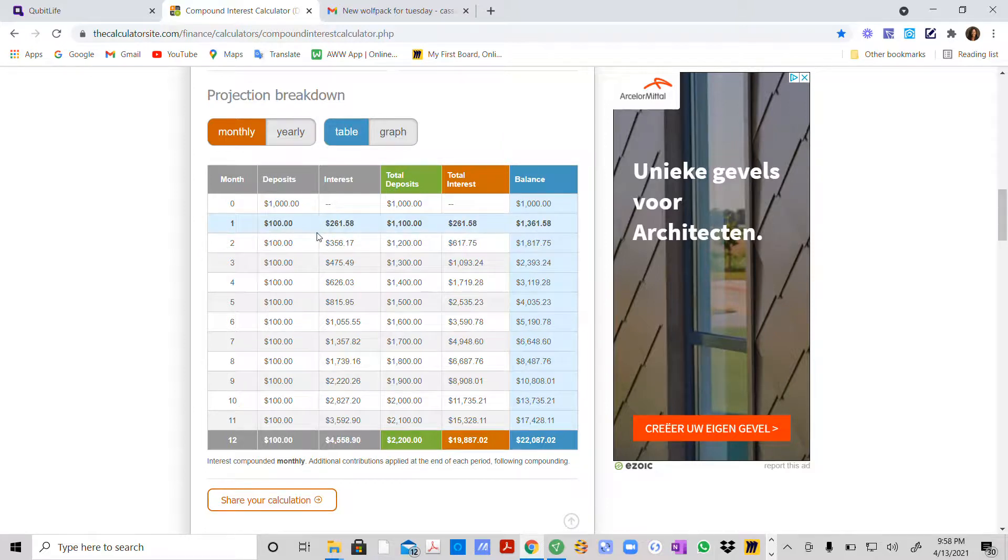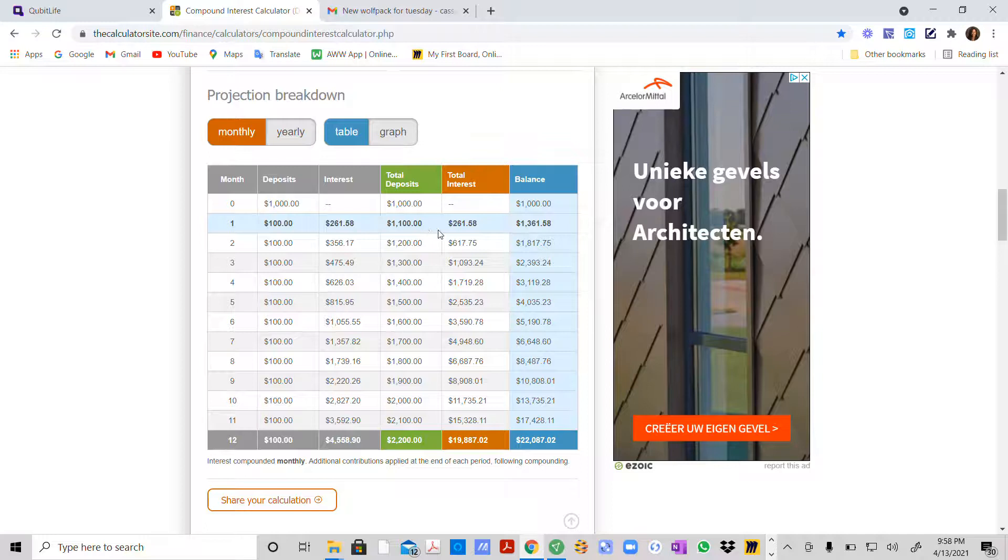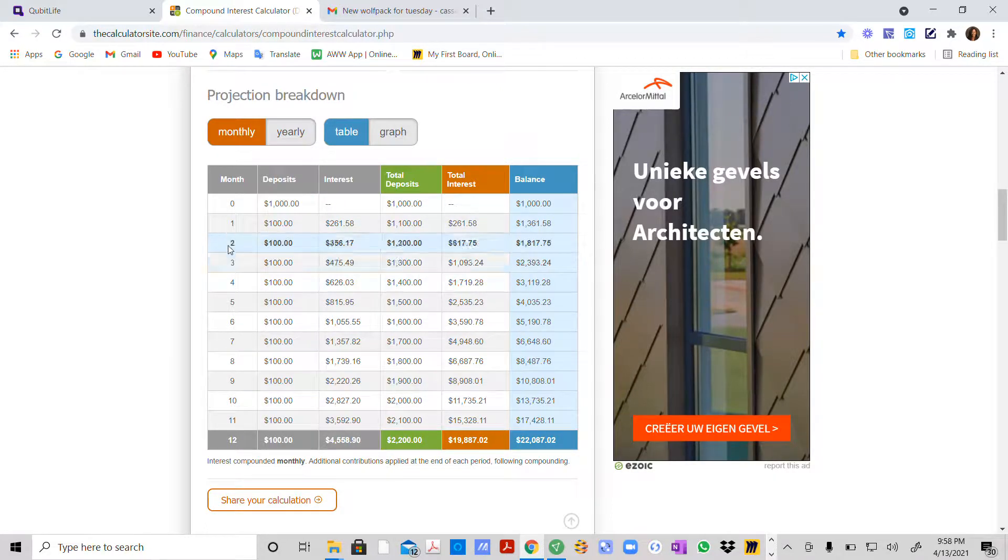You're putting that $100 in there. Here's your interest. So now you've got $1,100 in there, and here's your total interest. Here's your balance. It shows you what it looks like after month two.